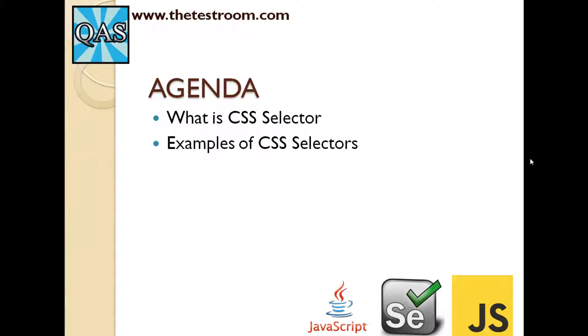For this video we're going to cover two things really quickly. First, we're going to look at what the CSS selector is, and we're going to look at examples of using CSS selectors. So first and foremost, what is a CSS selector?